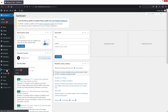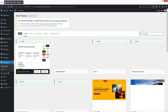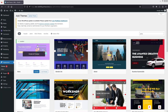Simply go inside Appearance and click on Themes. As you can see, the Astro theme is already installed on my WordPress. If you haven't installed it, click on Add New and search for Astro. Once you find it, click on Activate.